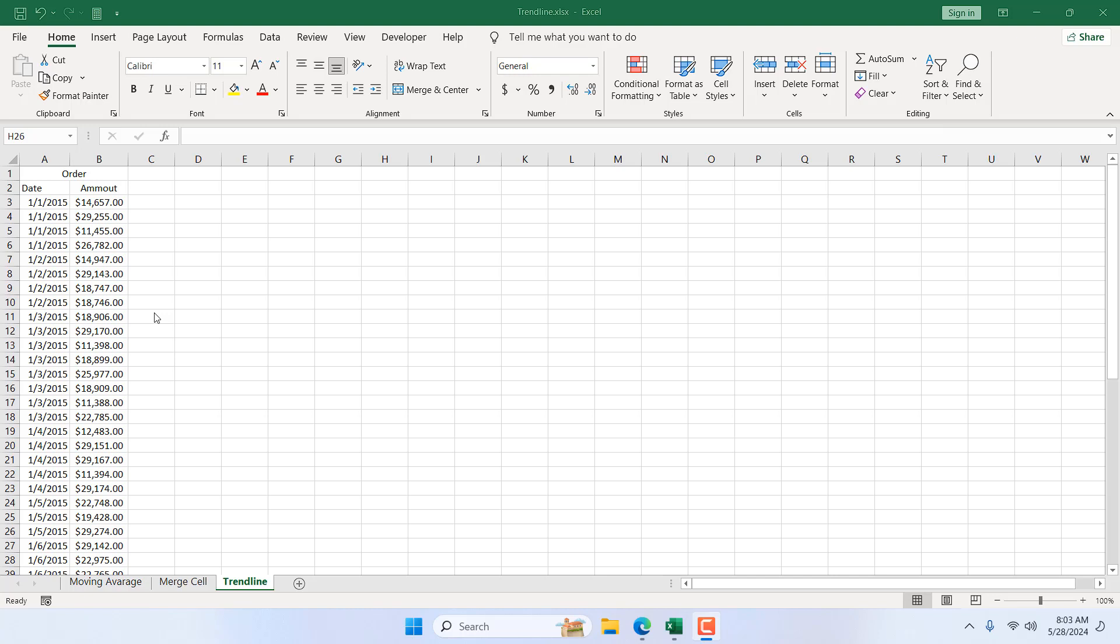How to add trendline in Microsoft Excel. Hello everyone, welcome to Excel 10 tutorial. In this intermediate Excel tutorial, I'm going to show you how you can create a trendline in Microsoft Excel. Let's get started.